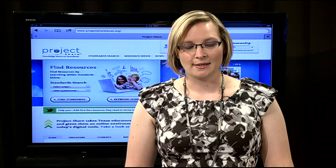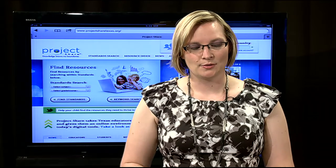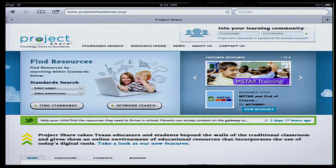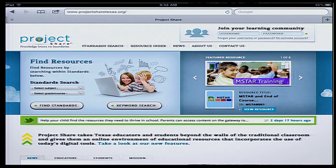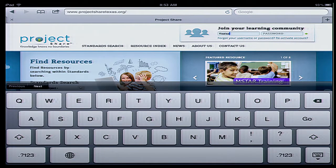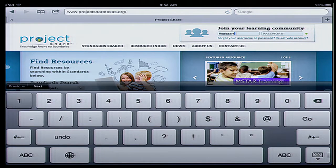As you see on the screen, I have gone to the ProjectShareTexas.org website, which is where people log in. Recently, this website has changed its layout, but without going into too much detail, you need to know that at the top right corner you can still log in with your same username and password. I'm going to go ahead and log in to my Project Share account.